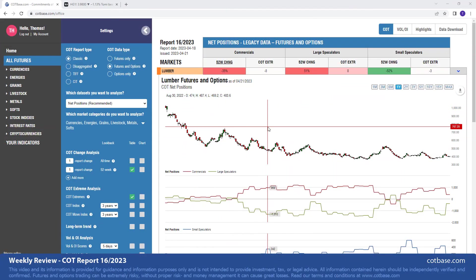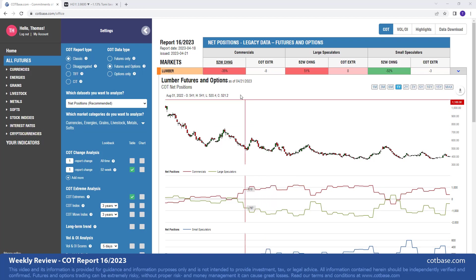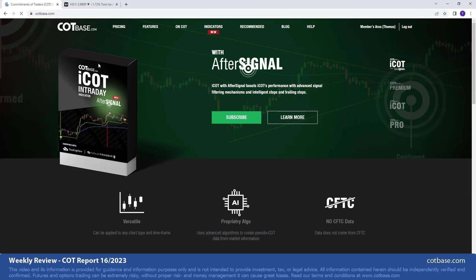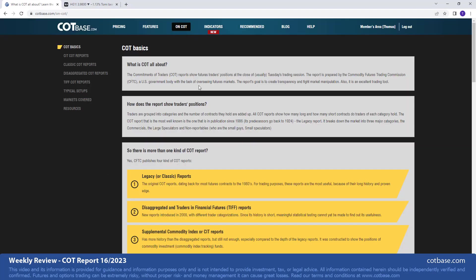Hi guys, it's Thomas here from cotbase.com. Welcome to our weekly COT review. Today we're going to be analyzing the 16th Commitments of Traders report of 2023. As we always do, we shall start off by looking at the largest changes in commercials and net positions.